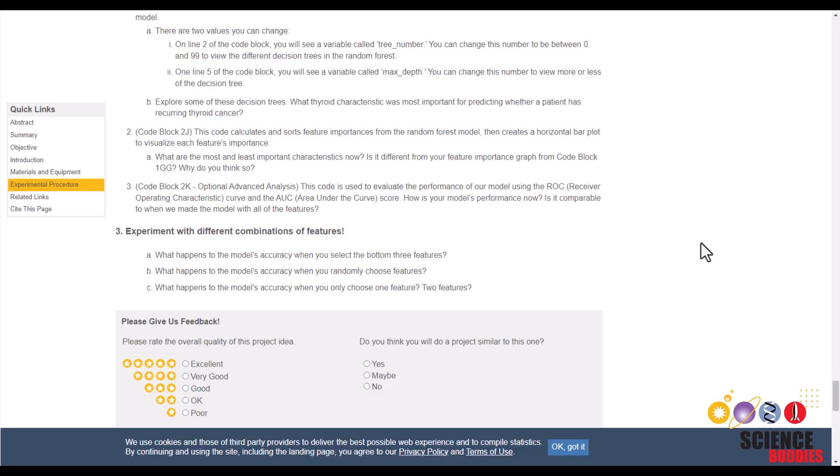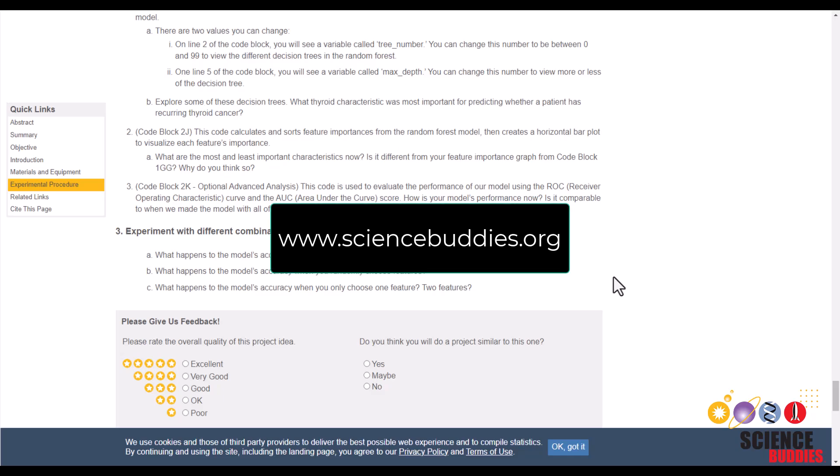And with that, we finished this tutorial. Remember that you can find written instructions for this project linked in the description below. And for over a thousand other projects in science and engineering, visit our website www.sciencebuddies.org